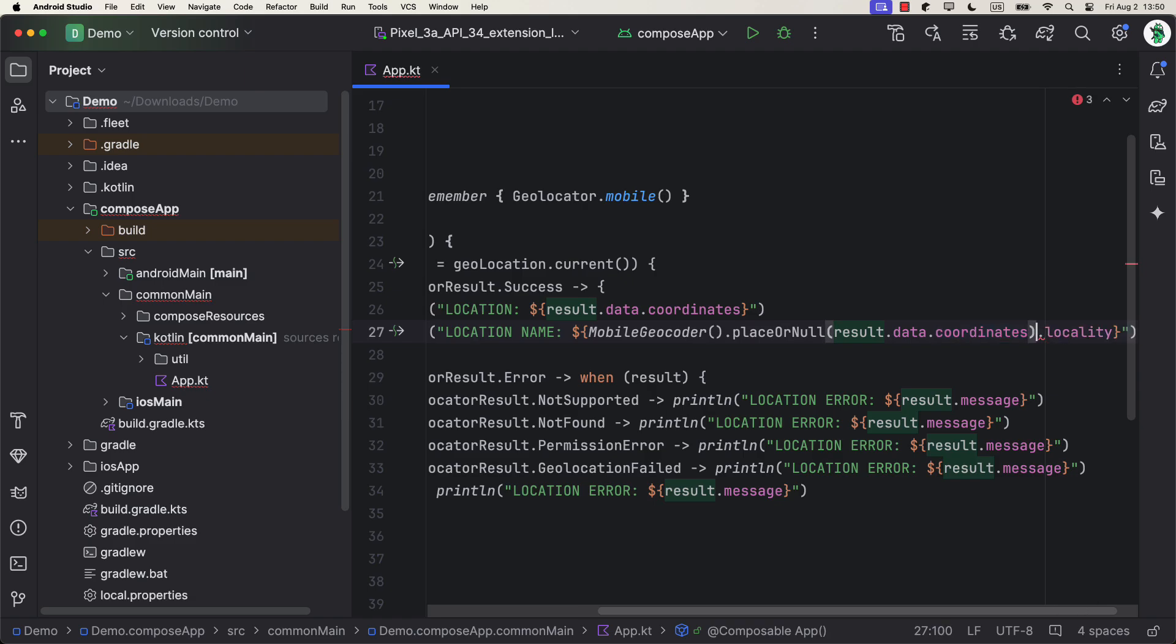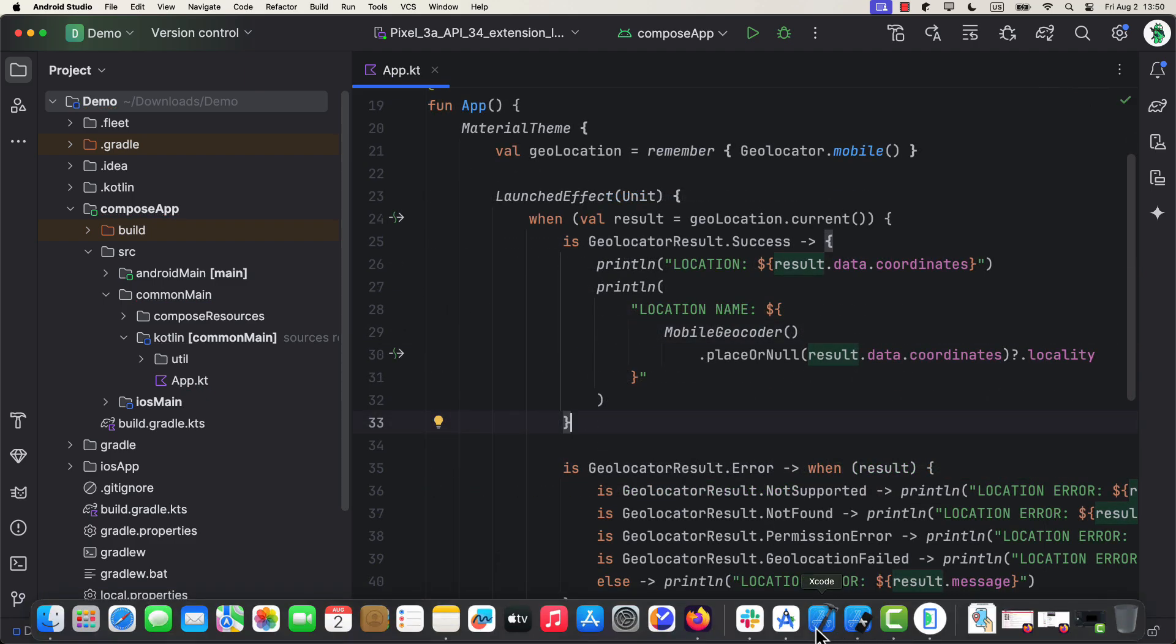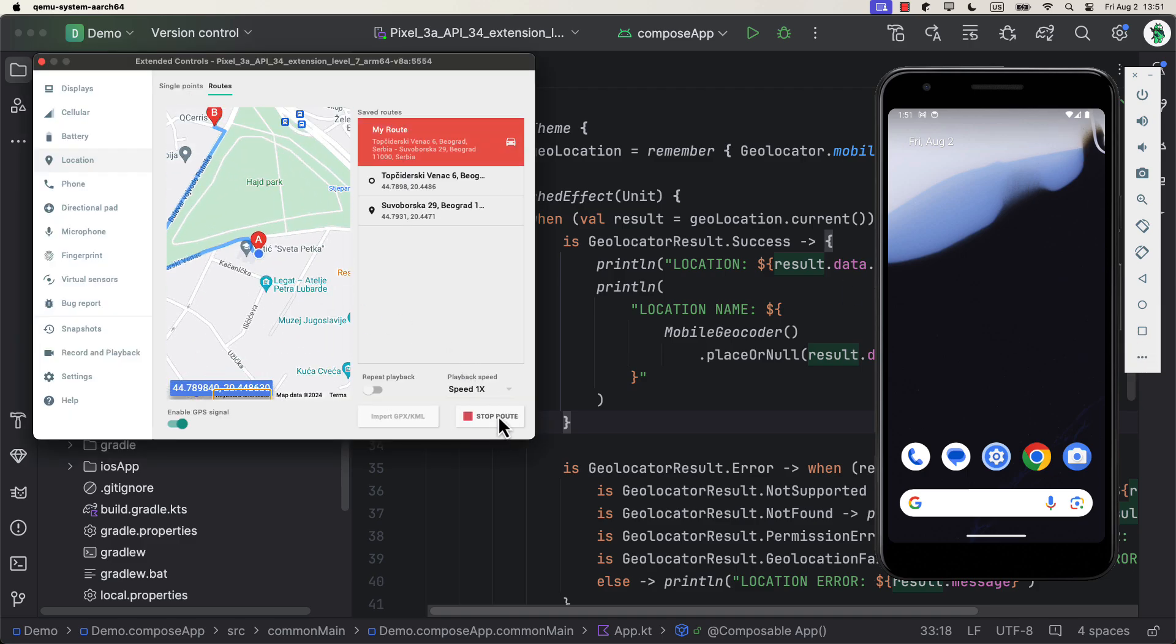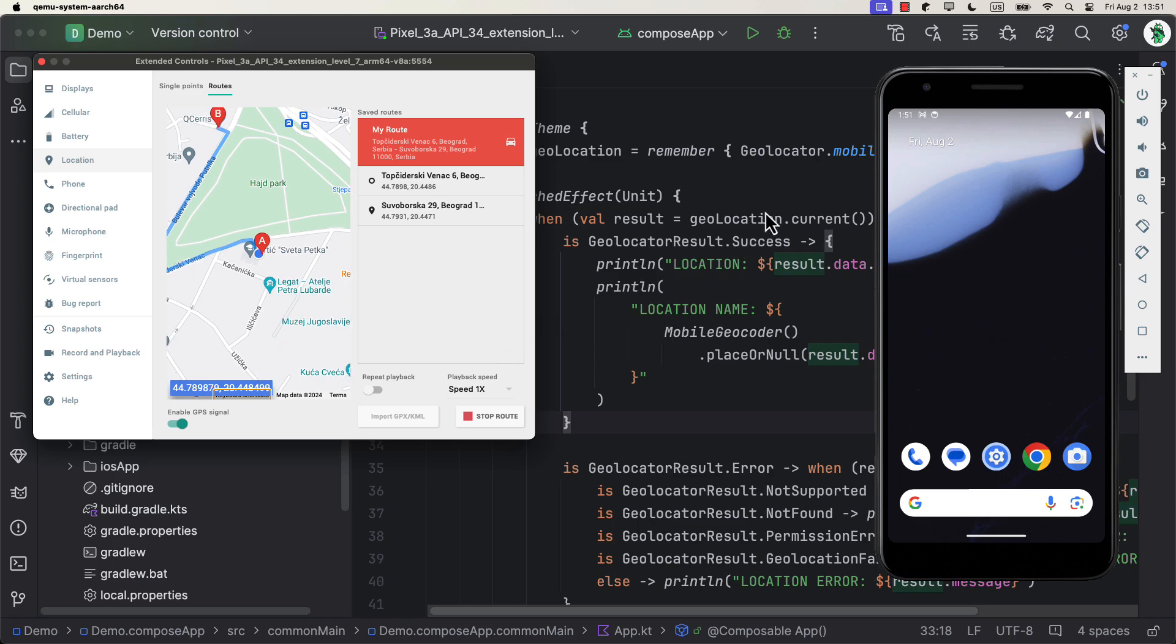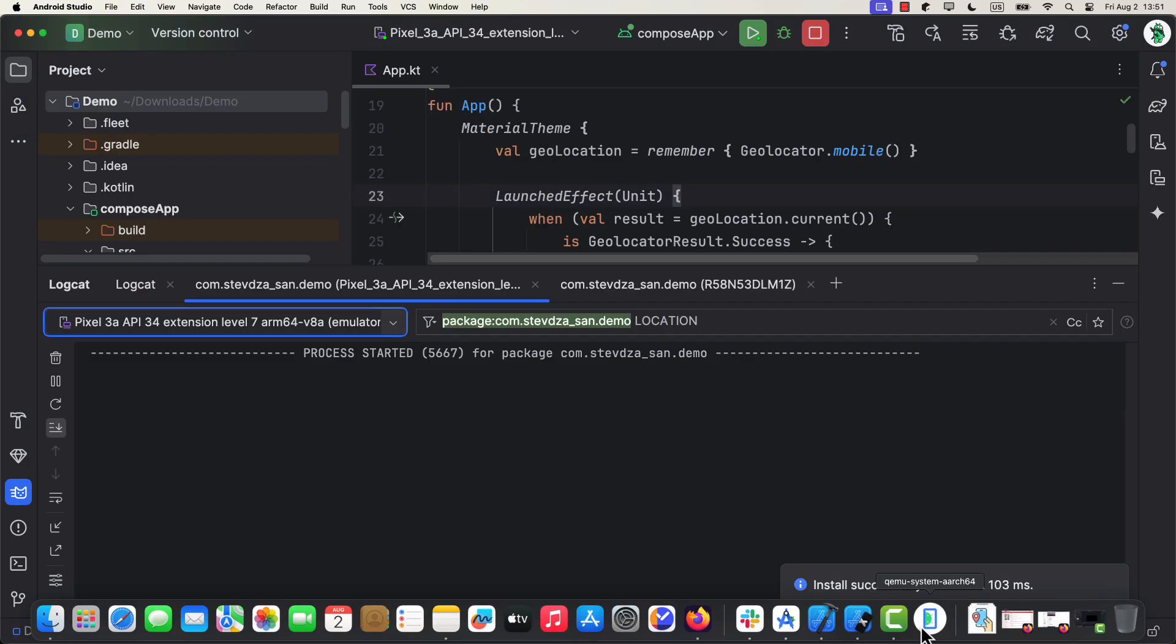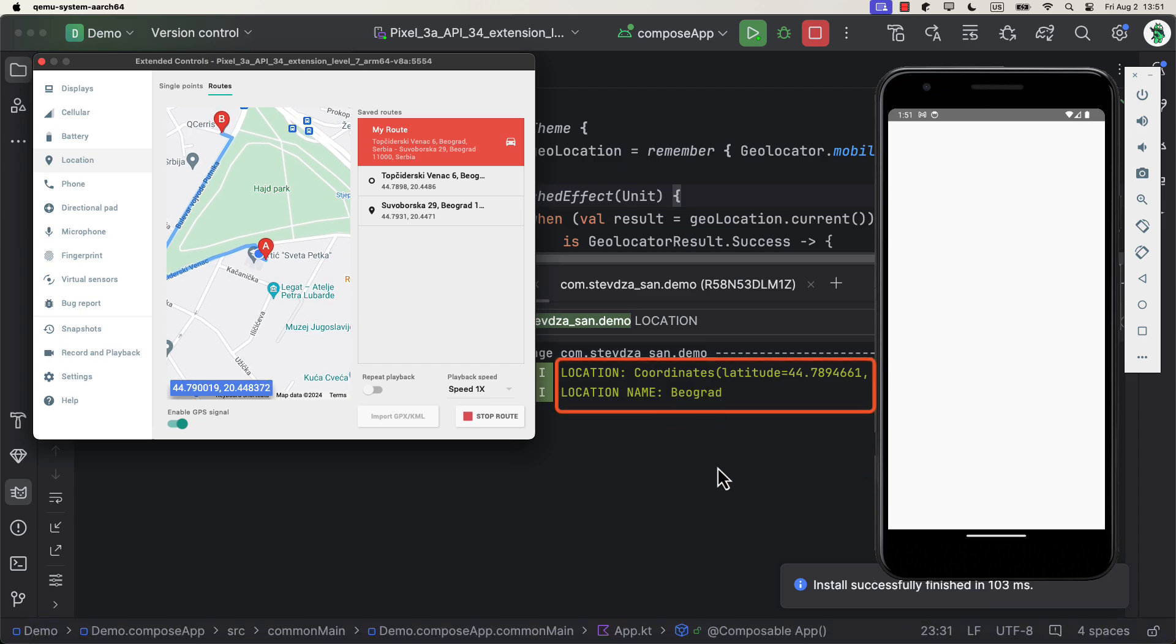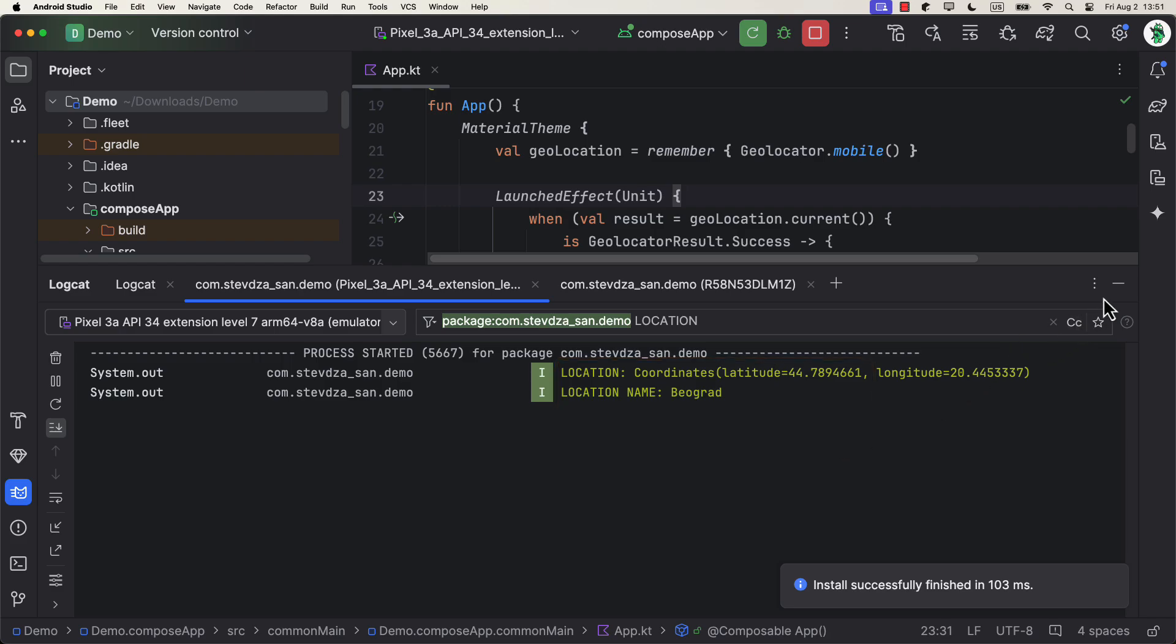So now, when we launch this application, after we fetch the location, we are also gonna convert those coordinates into a real place object that corresponds to that same location. In the Android emulator, we can play some random route for example, and then you'll see that same city appearing in the logs. In this case, that's Belgrade. Great. It works like a charm.